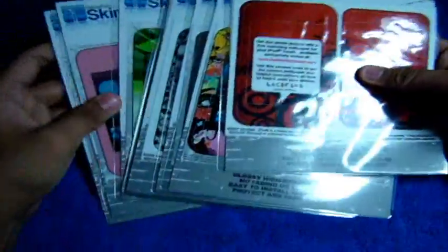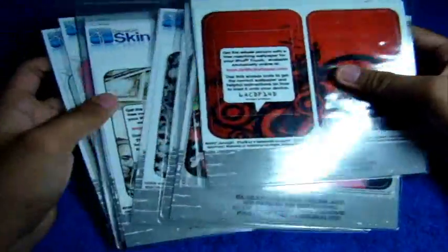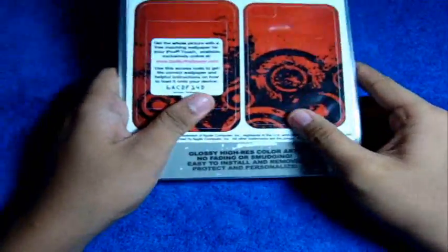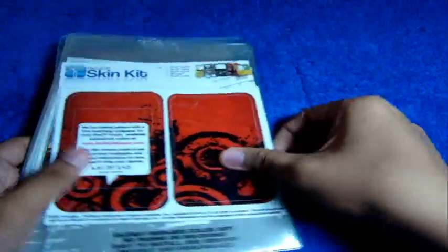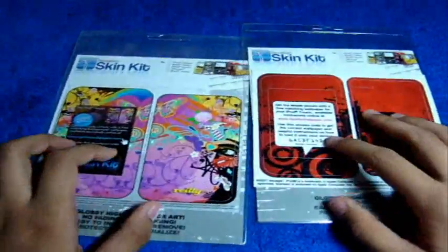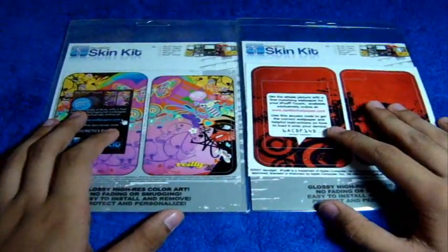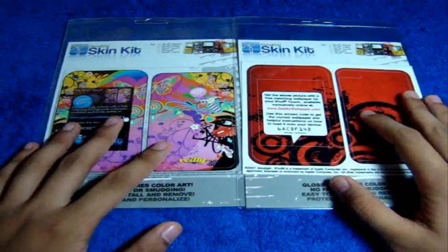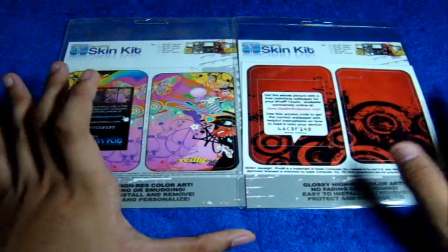So these are the skins that's going to be in the giveaway guys. We have a total of nine skins in here but I'm just going to ship some. Let's go in for the first gen iPod Touch. These were the only ones included for the first gen iPod Touch.